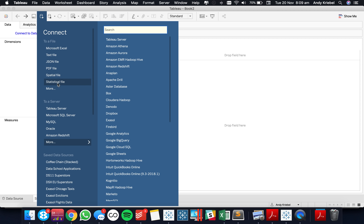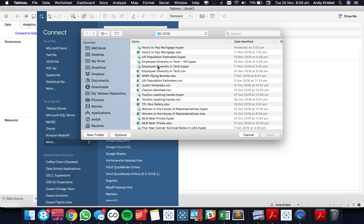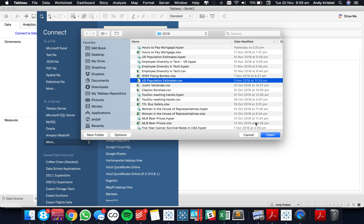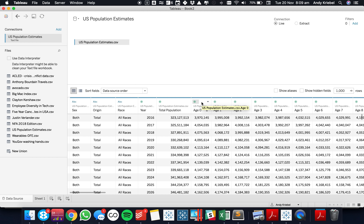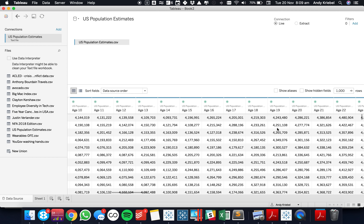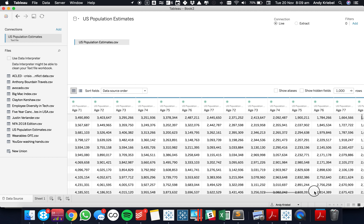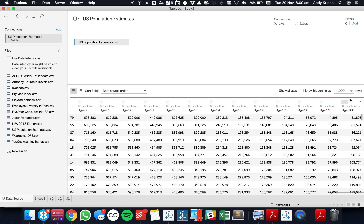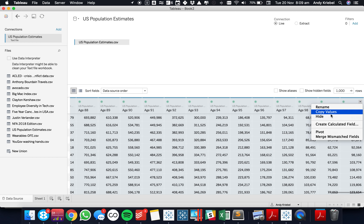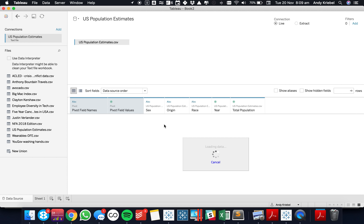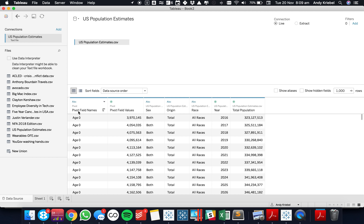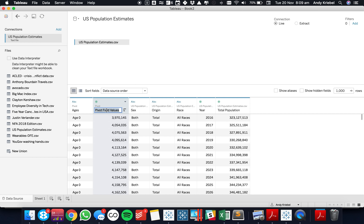I'm going to start by connecting to the data set, which is called U.S. Population Estimates. The first thing I'm going to do is pivot all of the ages. So I'm going to select the first age, go all the way to the end, and go ahead and pivot the data. I'm going to call this field 'ages' and this one 'population'.